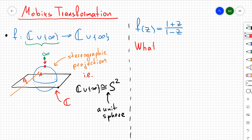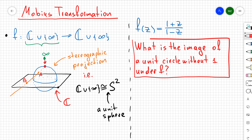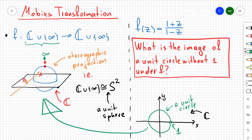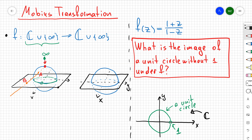One example of a Möbius transformation is f(z) = (1 + z) / (1 − z), and the general Möbius transformation is given as (a + mz) / (b + nz). The question I want to ask is: what is going to be the image of the unit circle without the point 1 under f? If I sketch this in the complex plane, I get a circle without the single point (1, 0) — shown as a green circle.